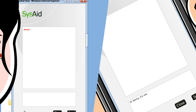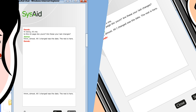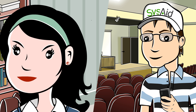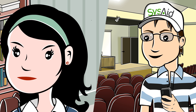Derek asks Jenny: "Is this 22-page doc yours? Are these your last changes?" Jenny replies: "Almost — all I changed was the date. The rest is here." Derek confirms: "Here it is, saved from 20 minutes ago." Jenny is relieved: "Wow, you saved my doc and possibly my job. I've been working on it for weeks. Thanks, Derek."